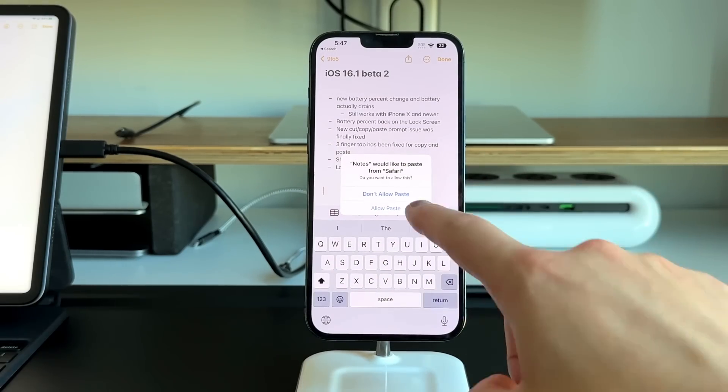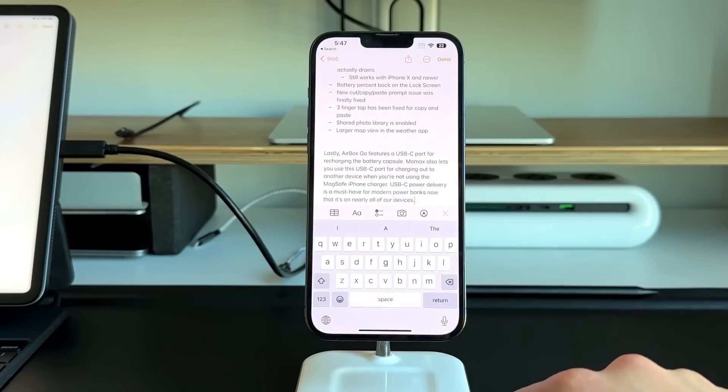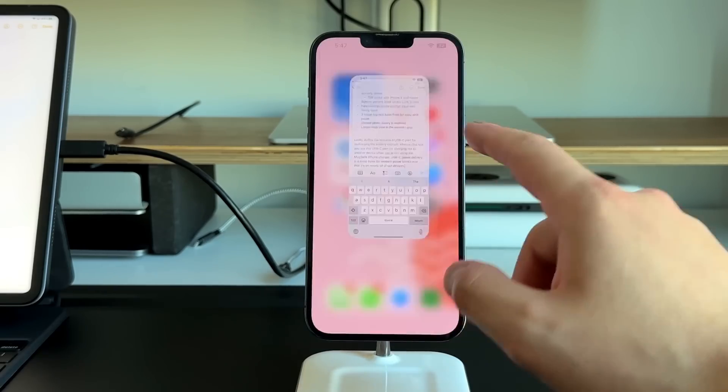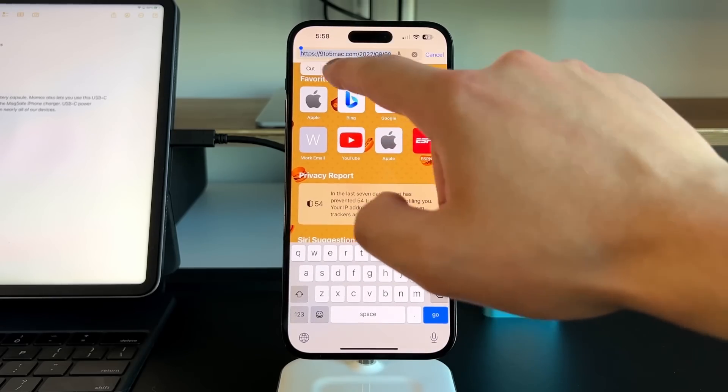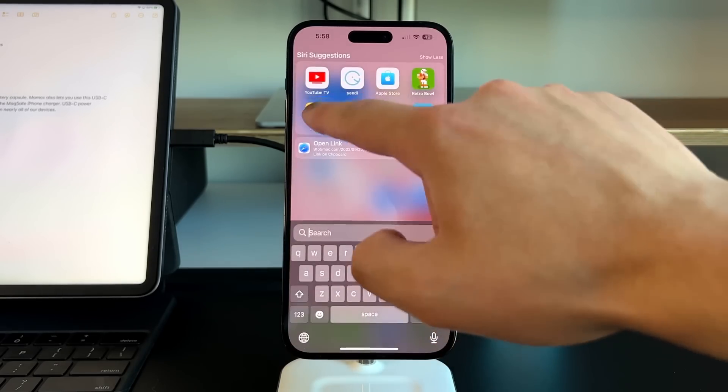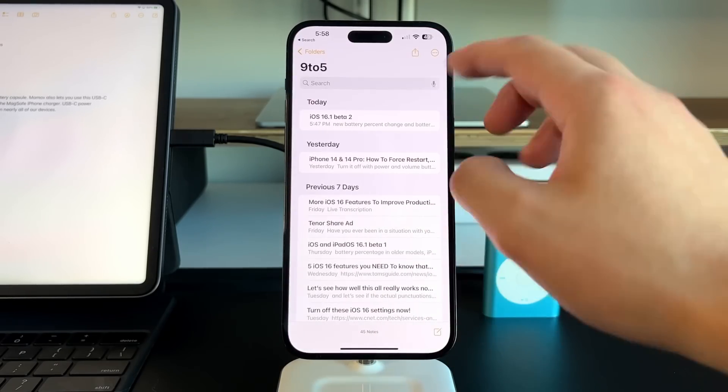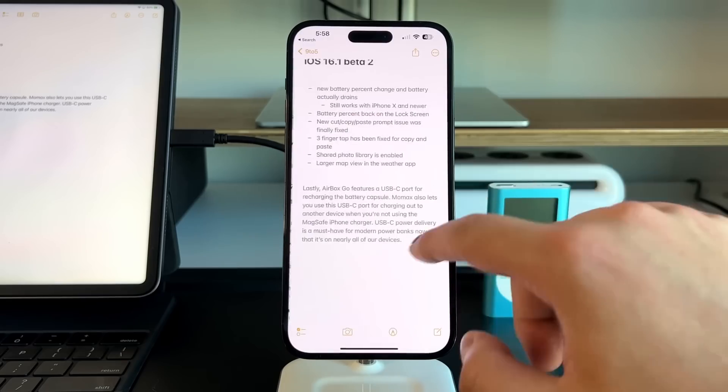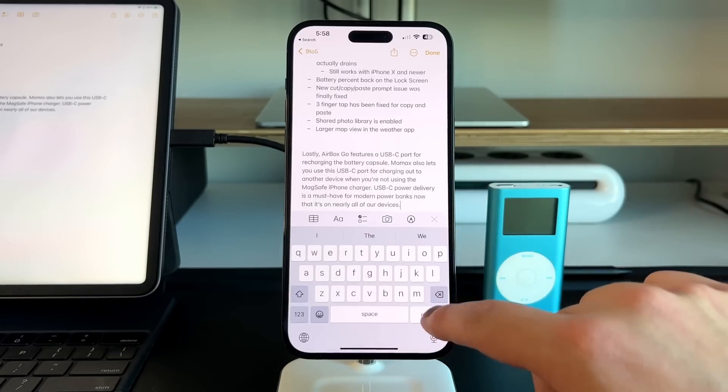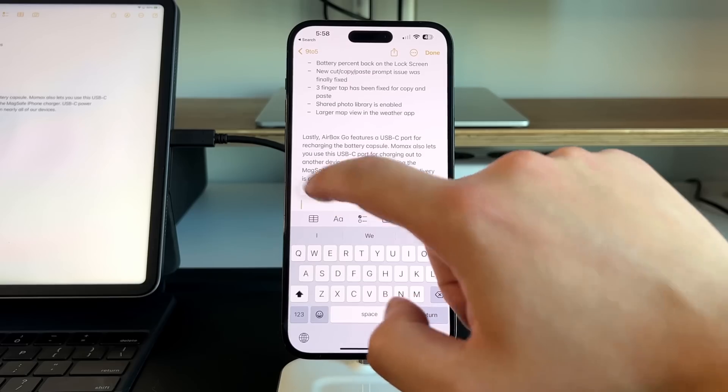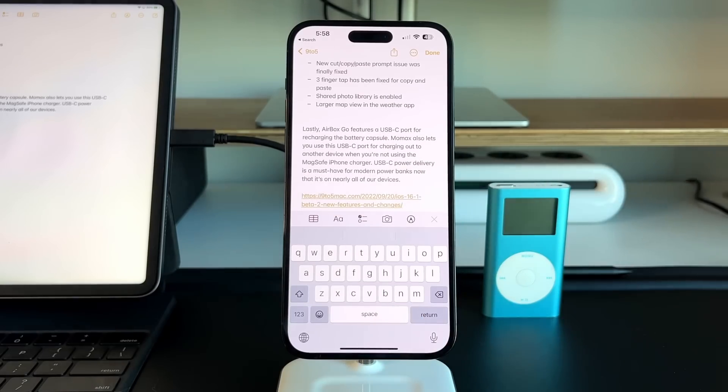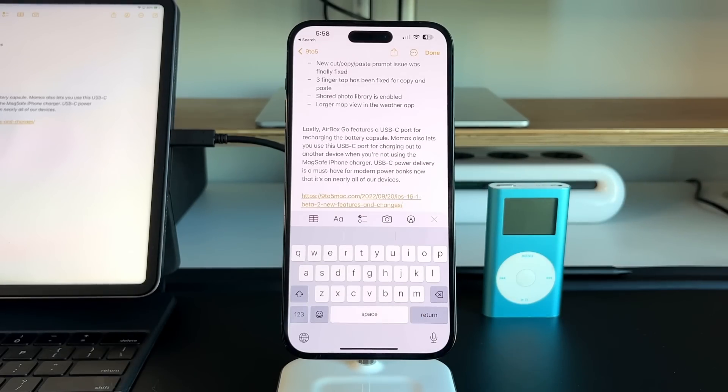With 16.2, Apple did fix that. If you go into Safari, go right here and press copy, go into my notes, and since I already allowed it, all I have to do is press paste, and now that prompt doesn't come up, whereas previously it would definitely come up no matter what.